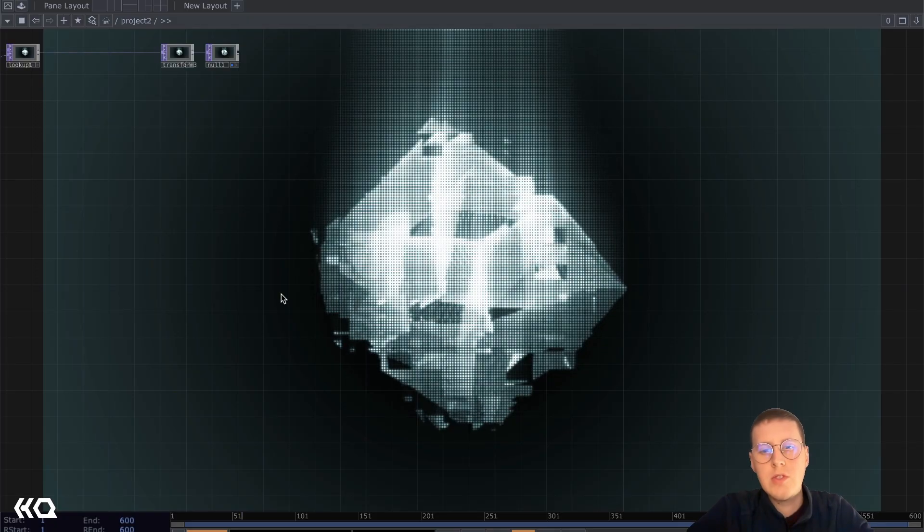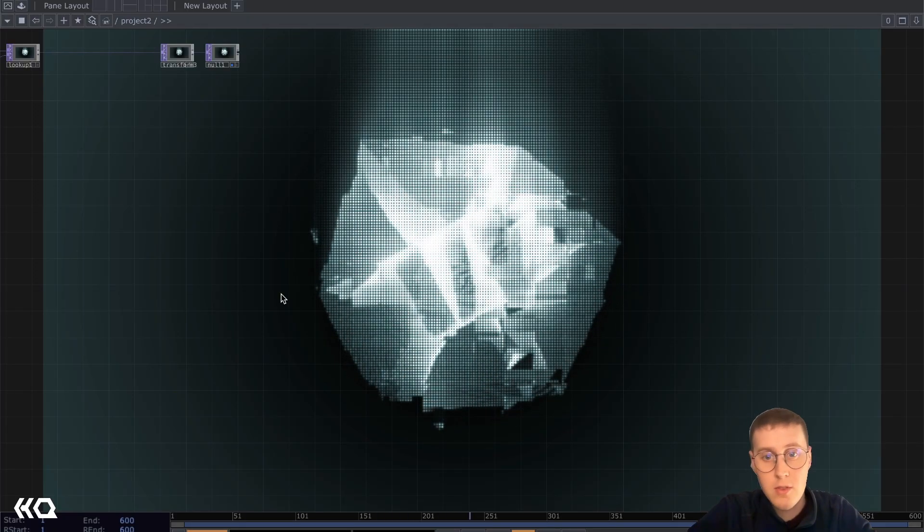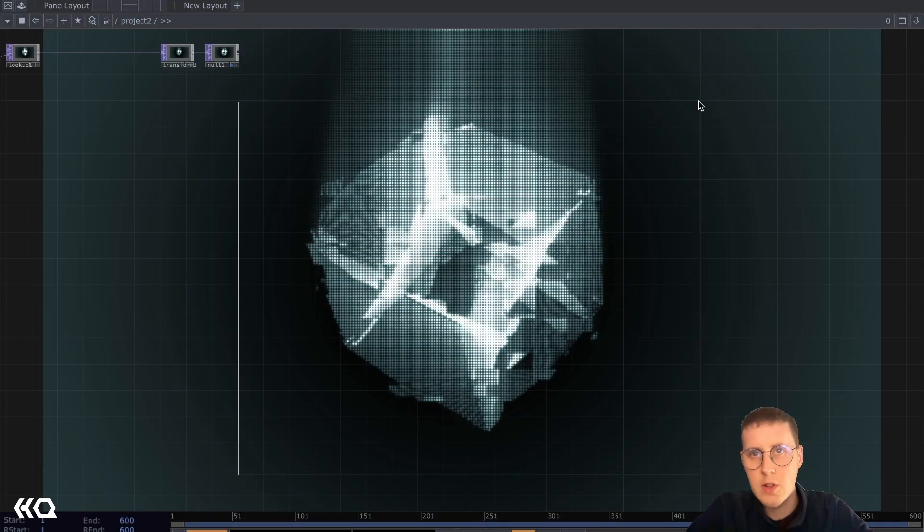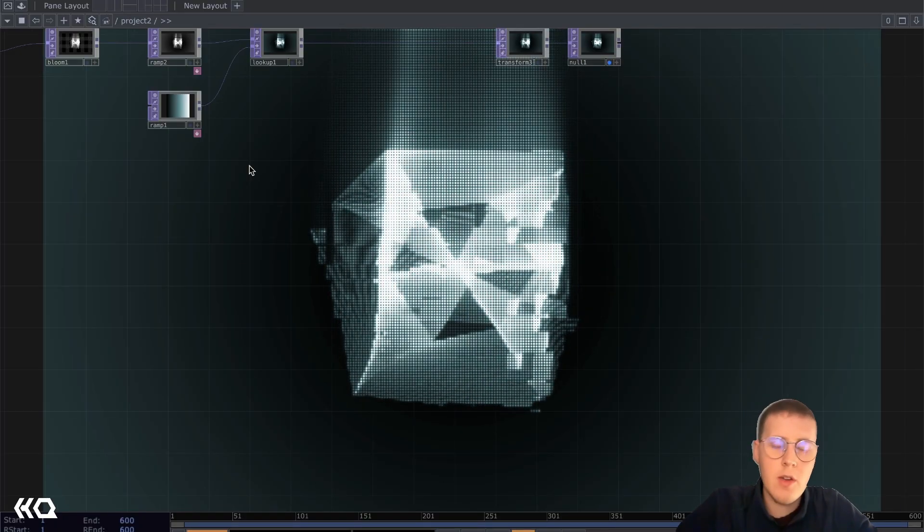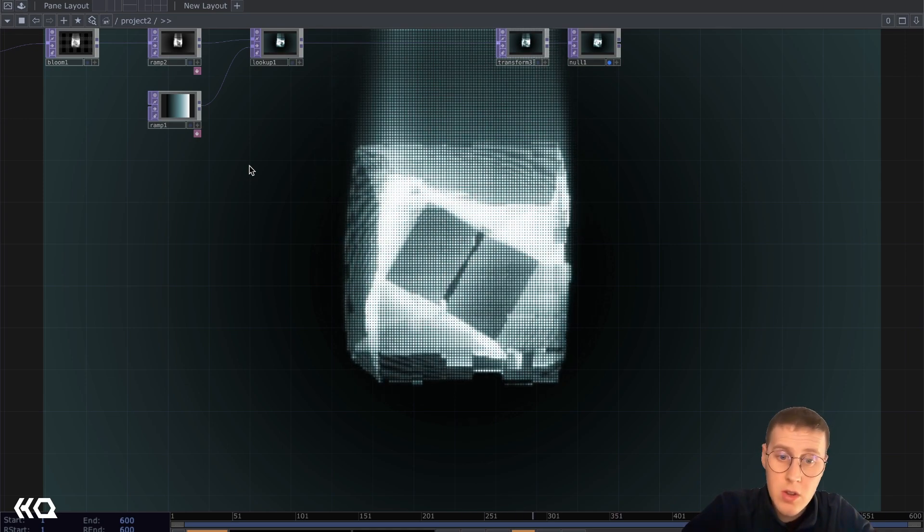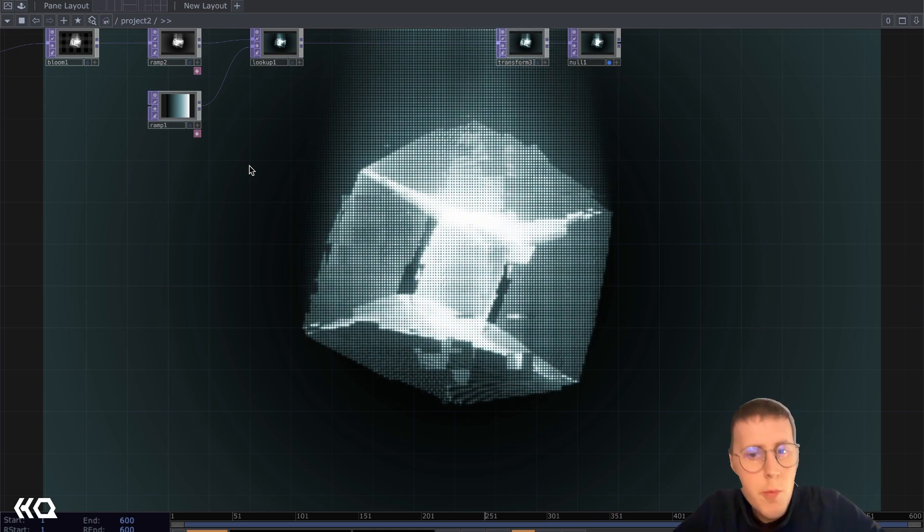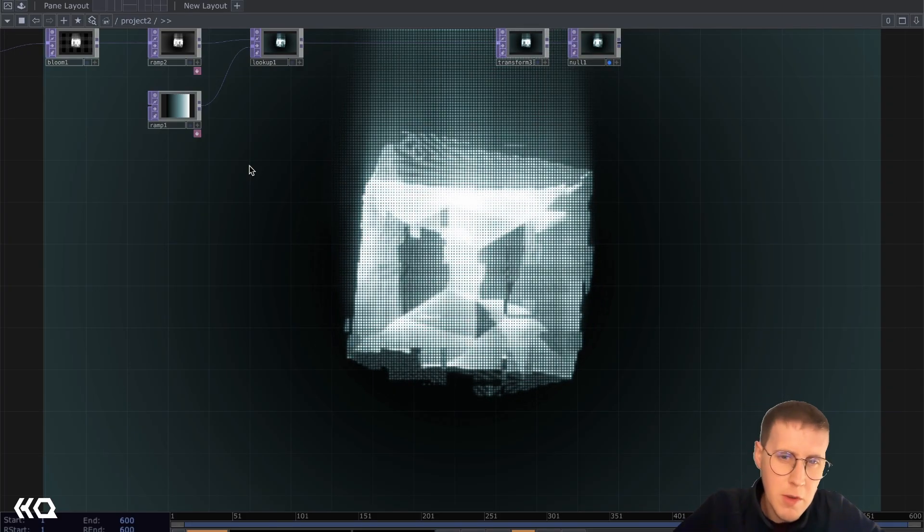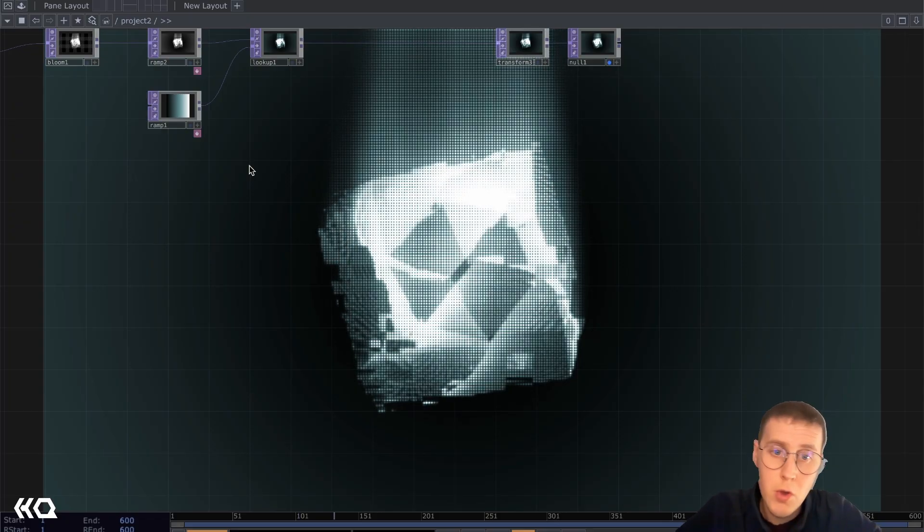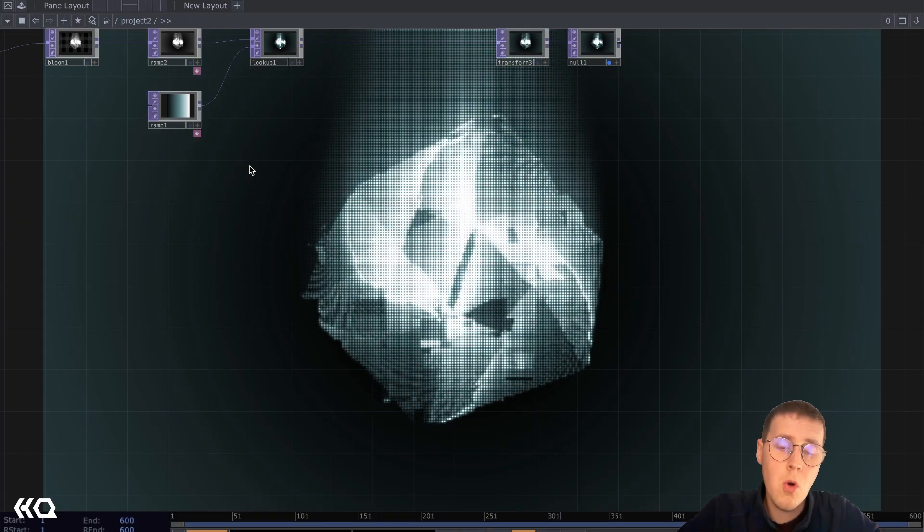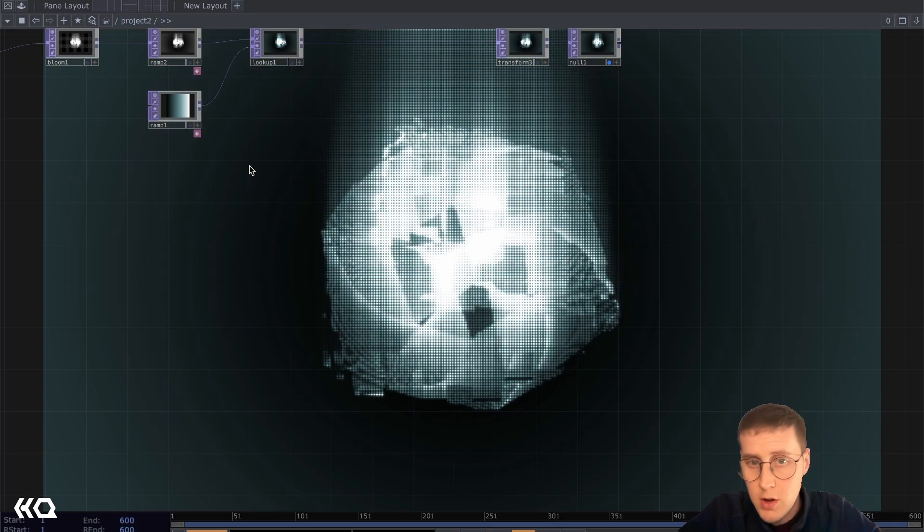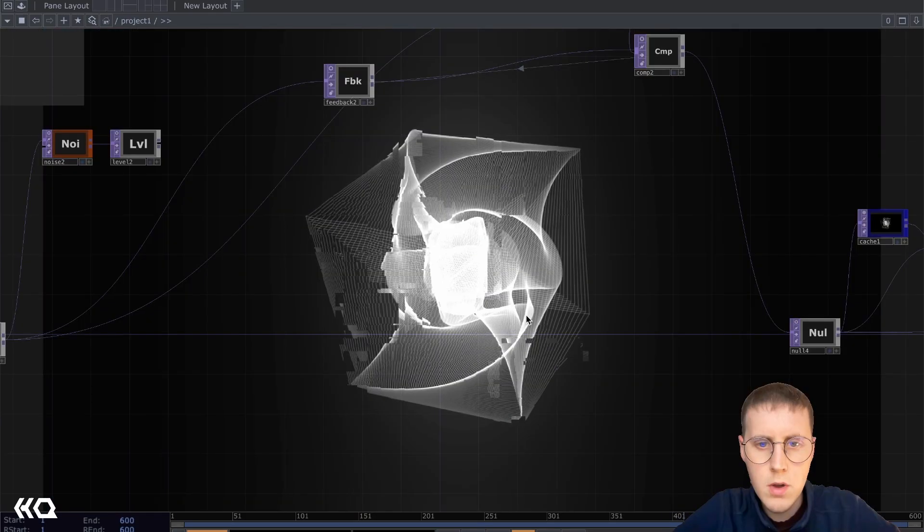Today, I wanted to talk about using feedback in post-processing to create some interesting glitchy effects. We'll be creating something that looks a little bit like this. Hopefully, it'll highlight how to use feedback beyond just normal comping a render on top of itself, and also hopefully to highlight how to think about how feedback works so that you can apply it in different areas of tops, whether that's for UV maps, for masks, or for post-processing like we've done here. So let's get started.